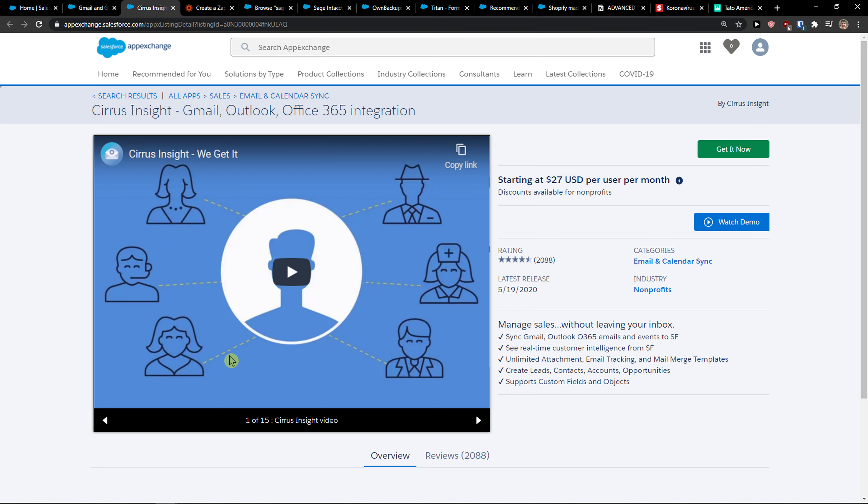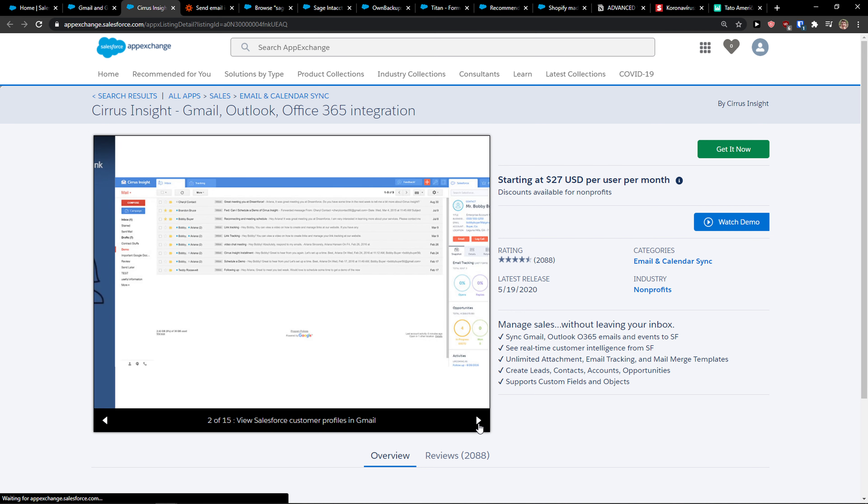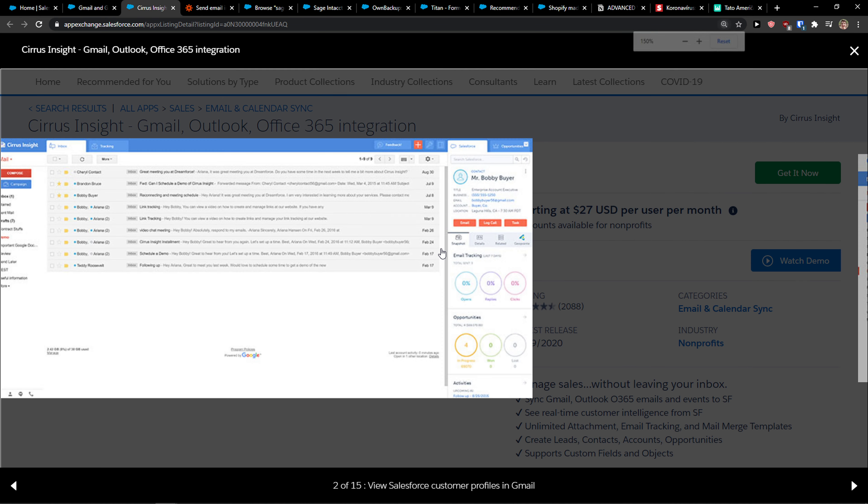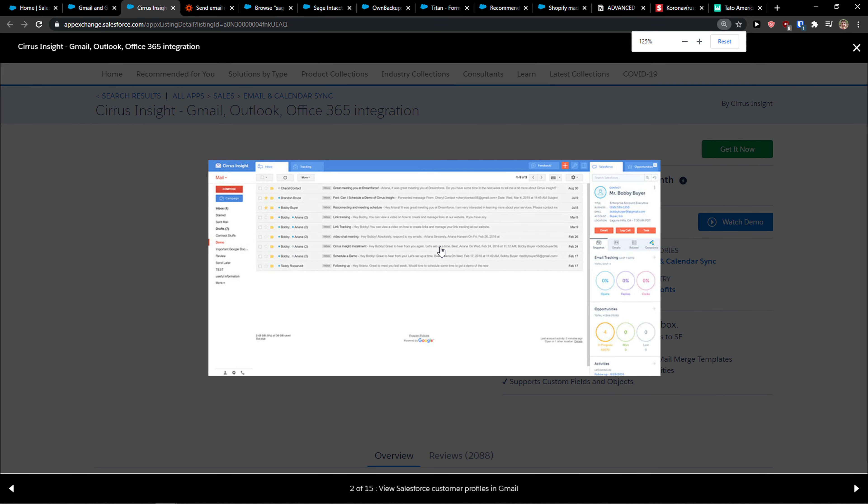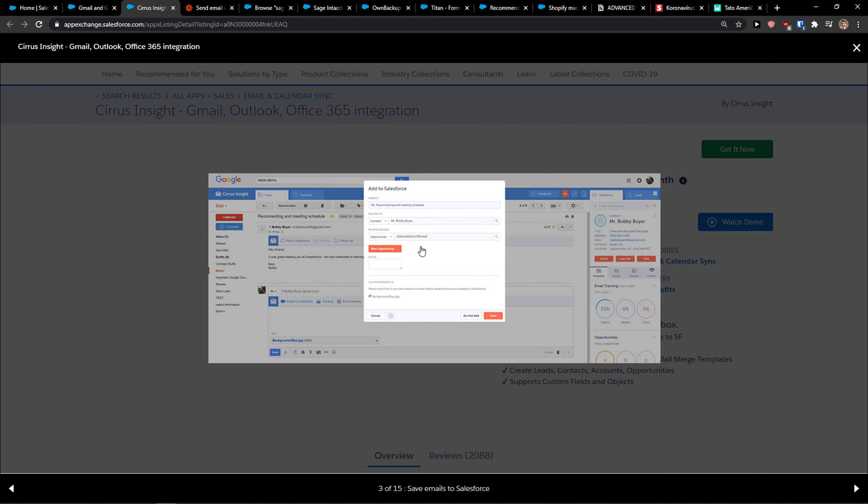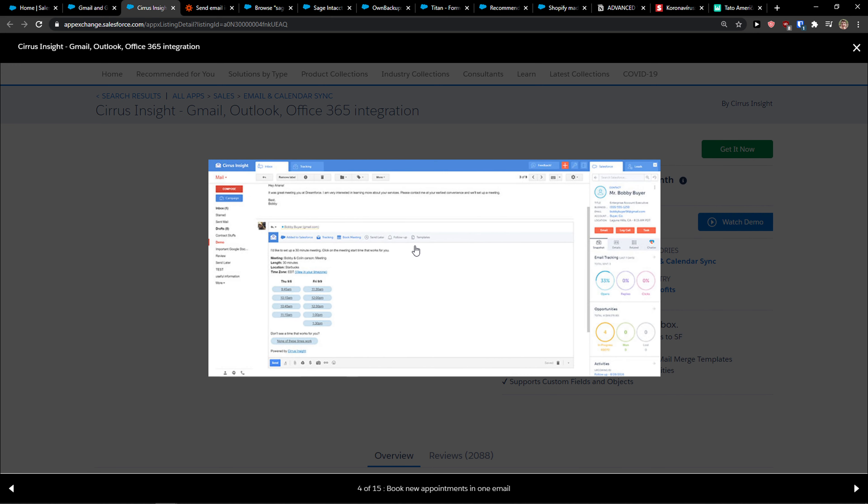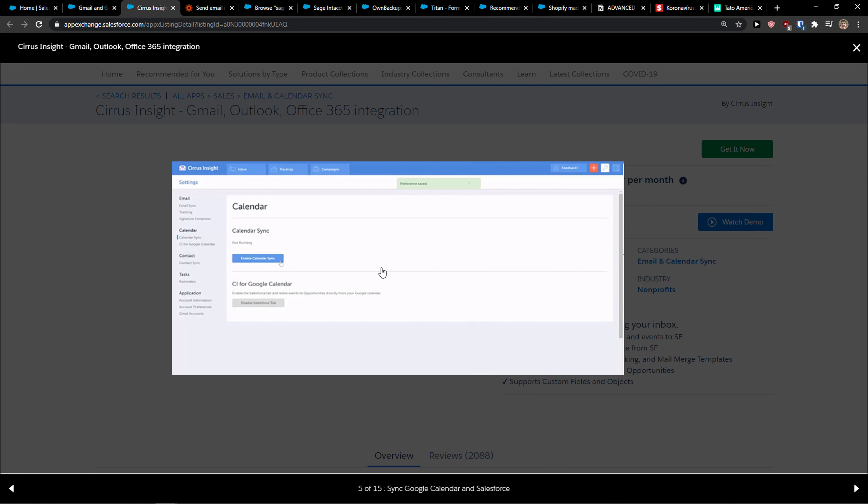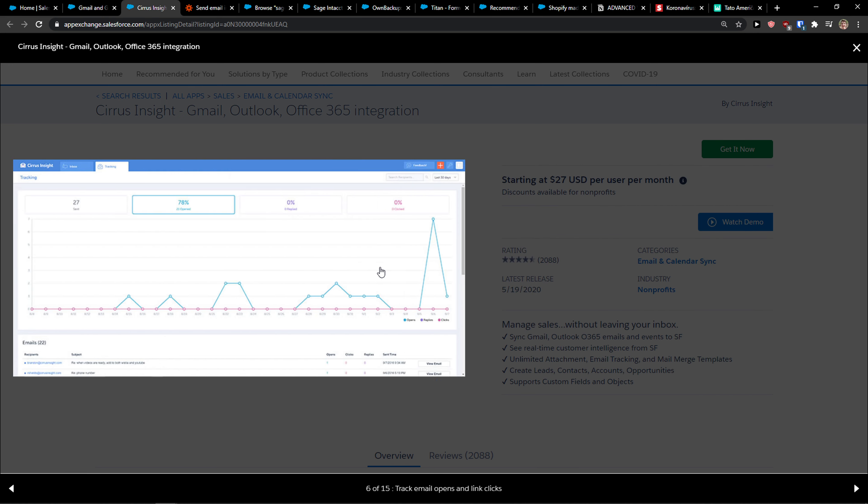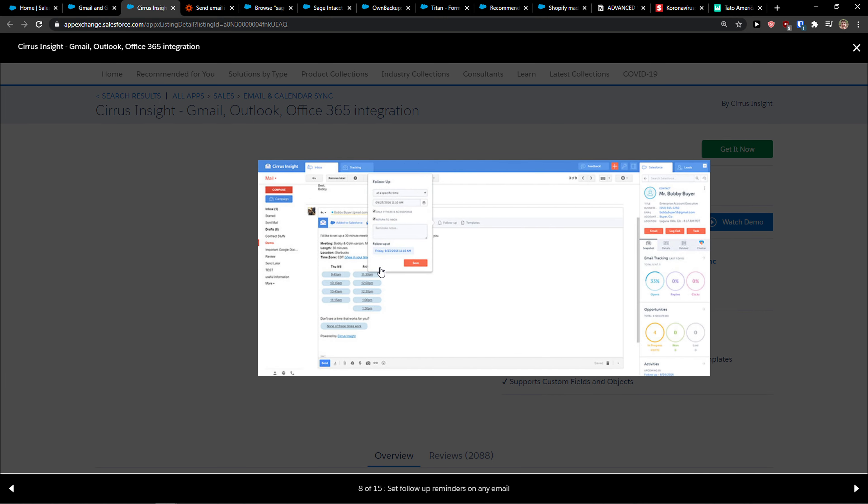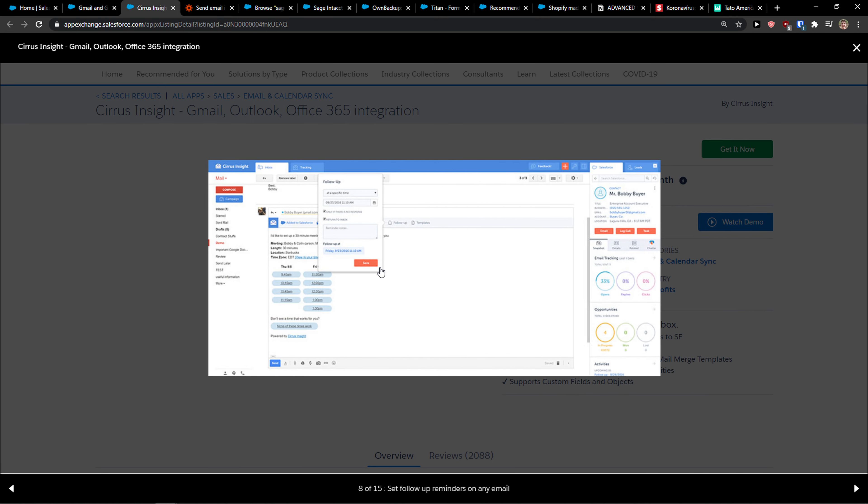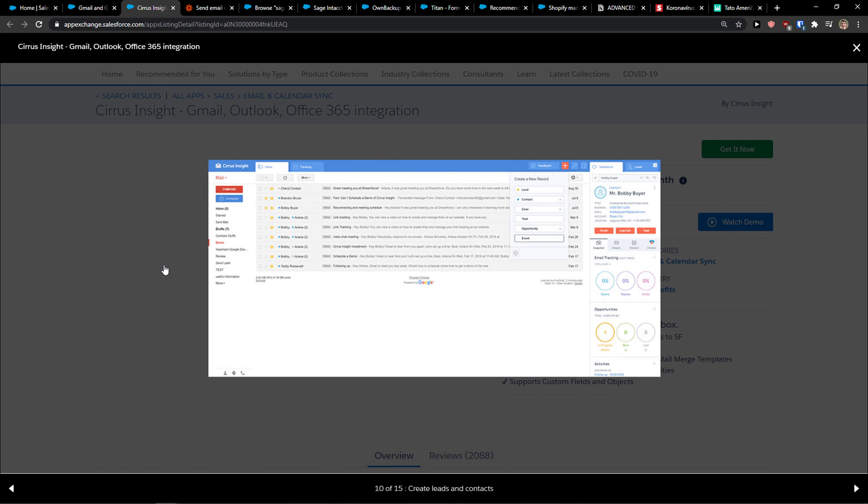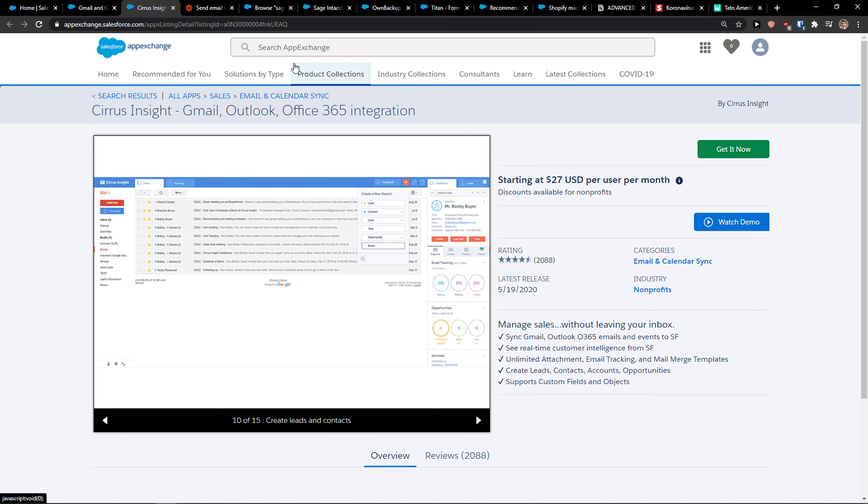The second way is using Cirrus Insight, in which you can simply connect it with Salesforce. And then directly in your Gmail, you're going to have Salesforce and you can compose with Salesforce straight away. And then you can also integrate it with Calendar. So this is the better way we can do it.